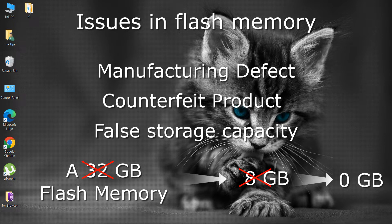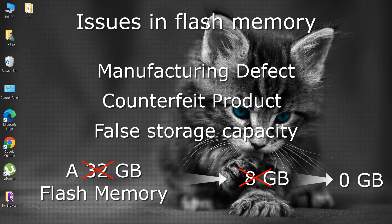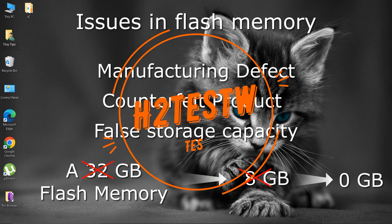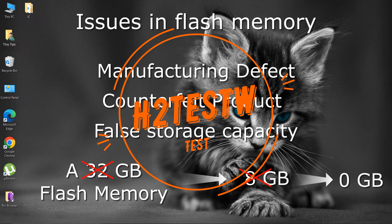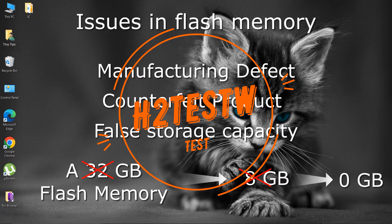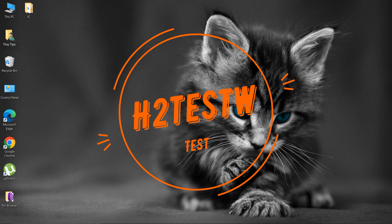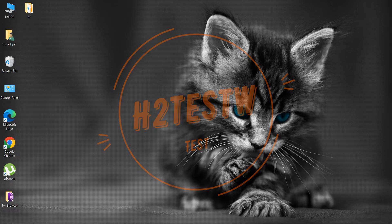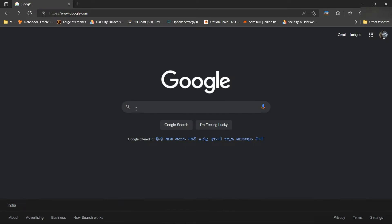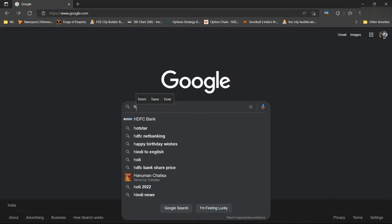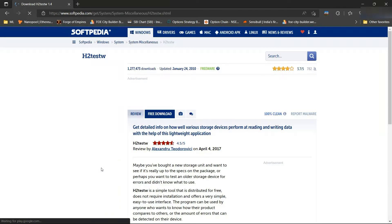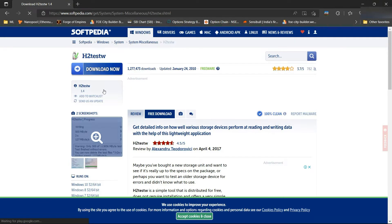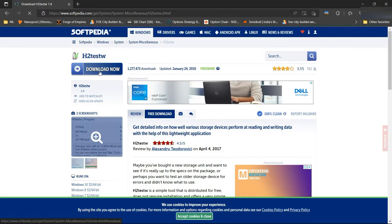To test our flash memory drive for such problems, we can perform the H2-Test-W test. H2-Test-W is a tool for testing storage media for the genuinity of its space claims. We can download the H2-Test-W files from the internet. The link is also given in the description.